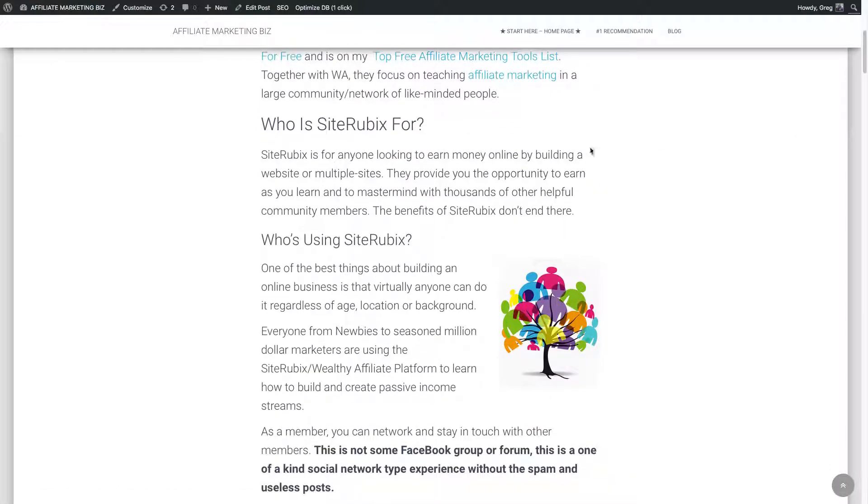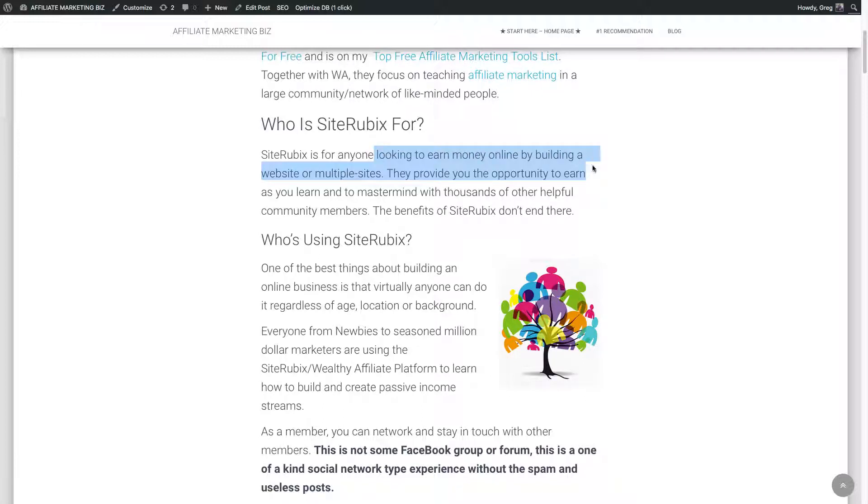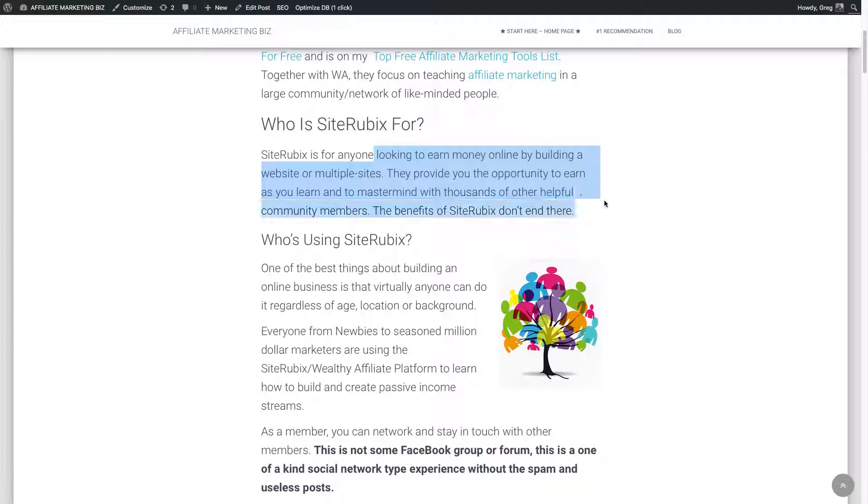So who is it for? Basically, it's anyone looking to learn to build multiple sites or one website. They provide the opportunity to earn as you learn and mastermind with thousands of other helpful people in the community. There's a huge community inside Wealthy Affiliate. So many people can benefit from that.